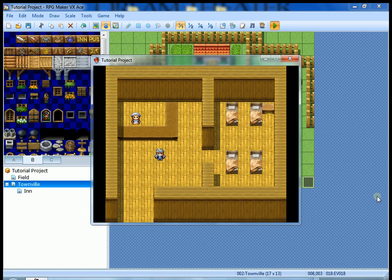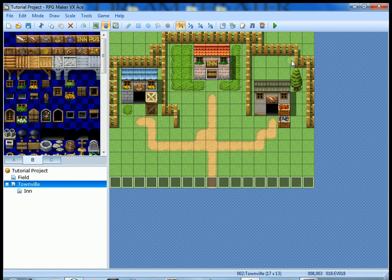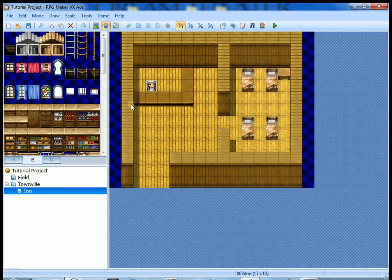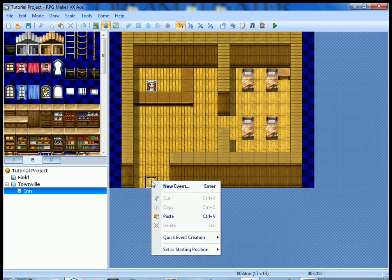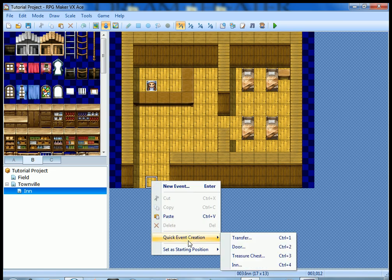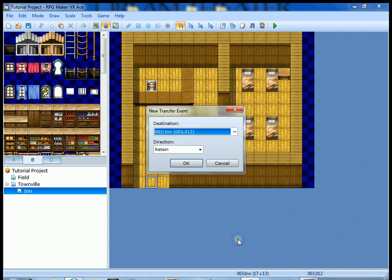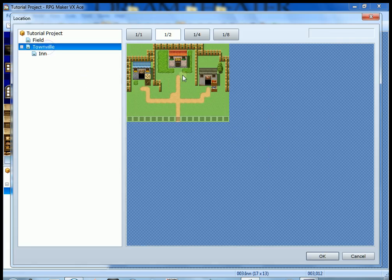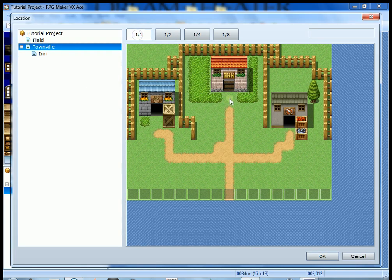Now I didn't create an event to leave the inn to go back to Townville, so let's do that real quick. Let's go to event editing mode and let's quick create a transfer event to take us back to Townville, right outside the door.